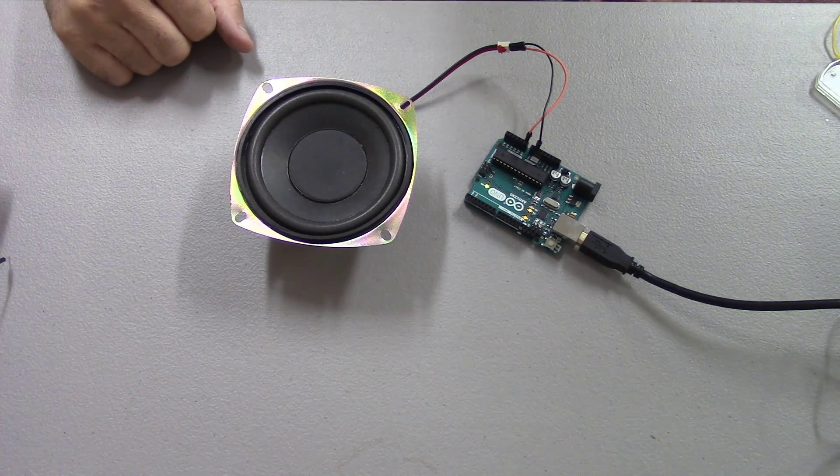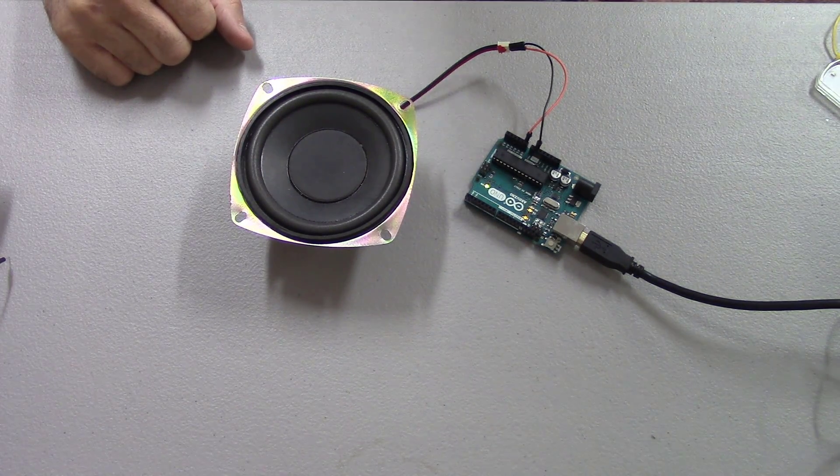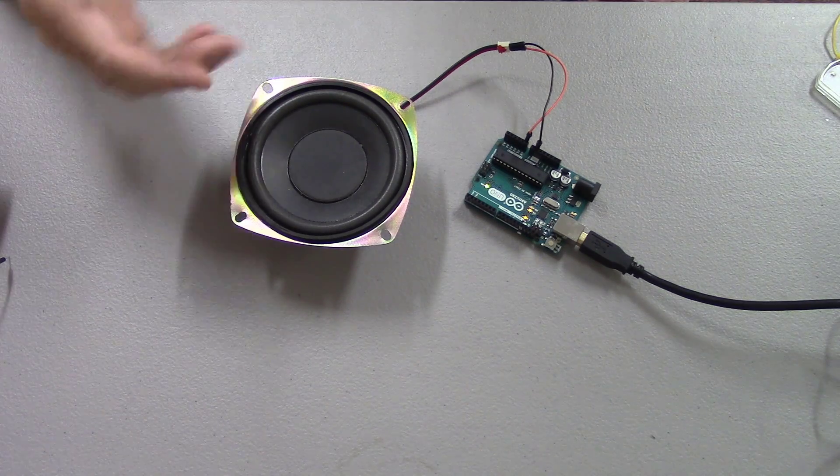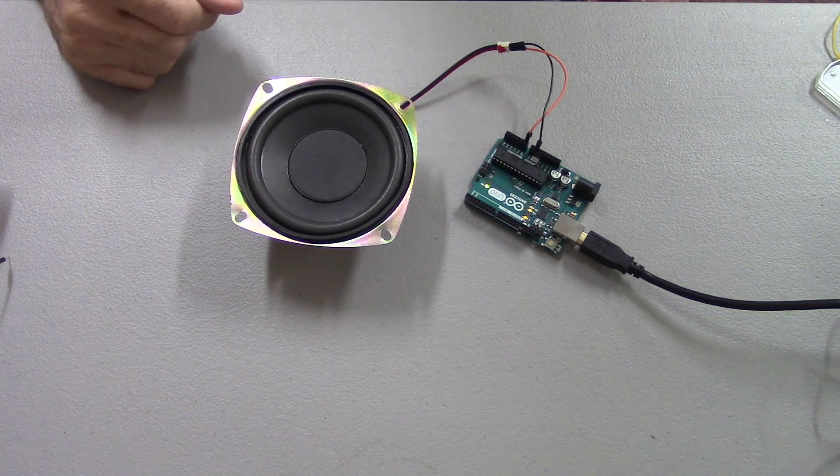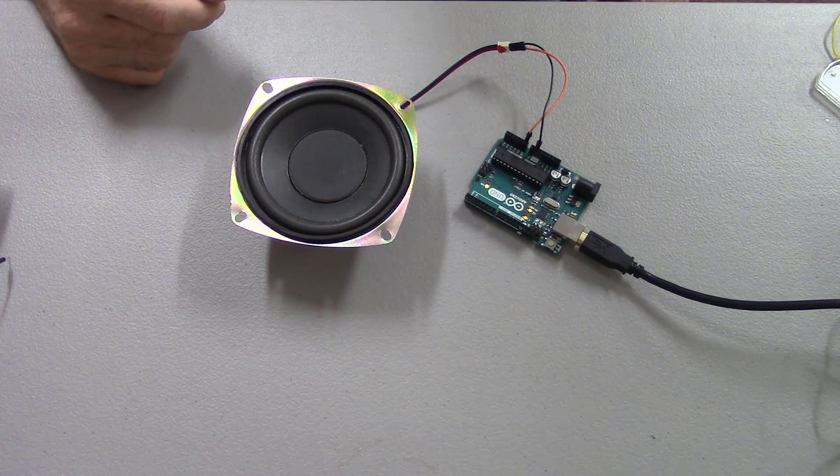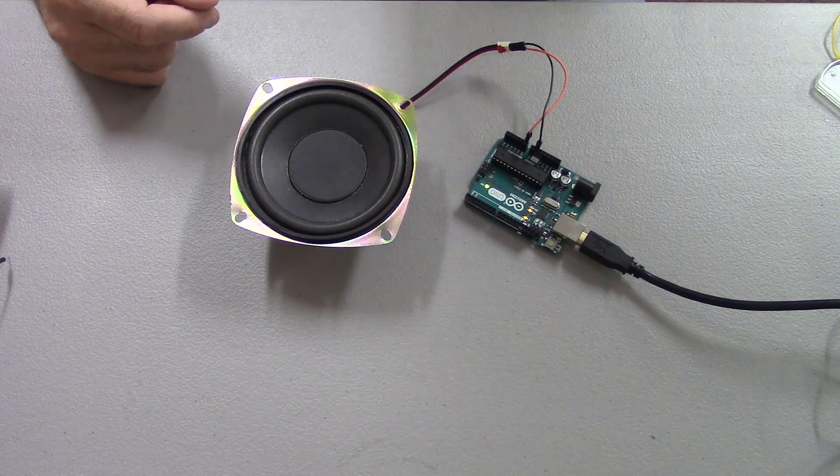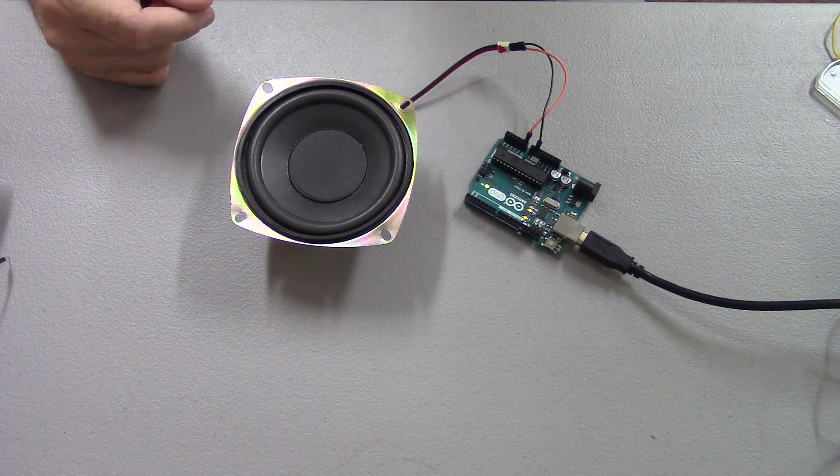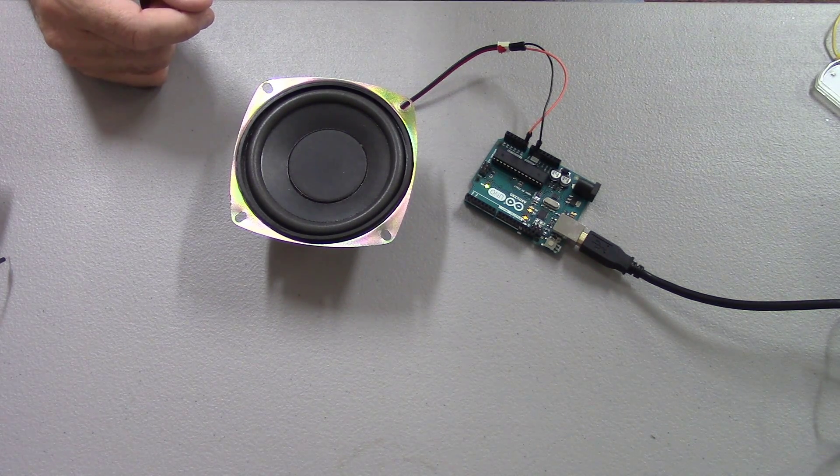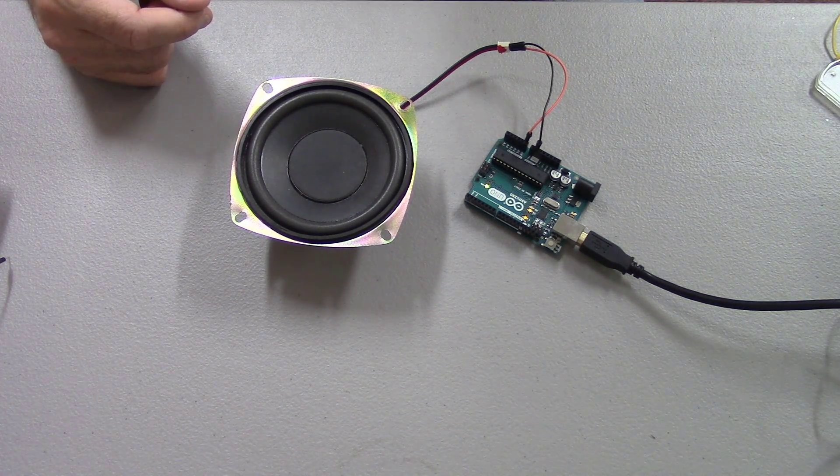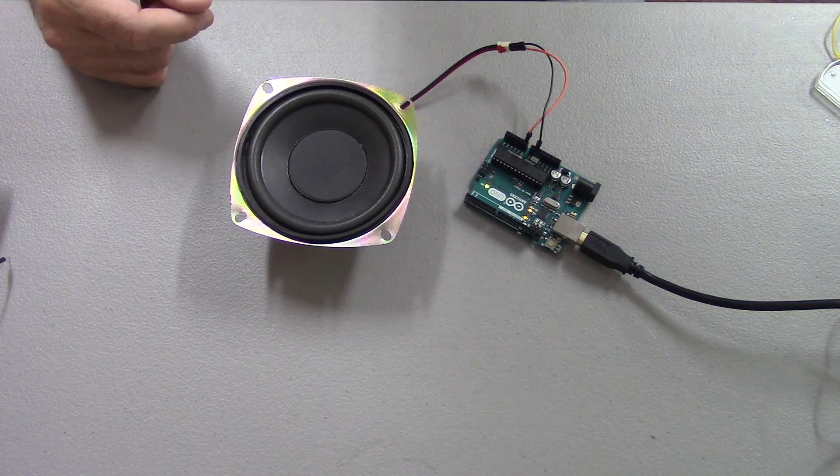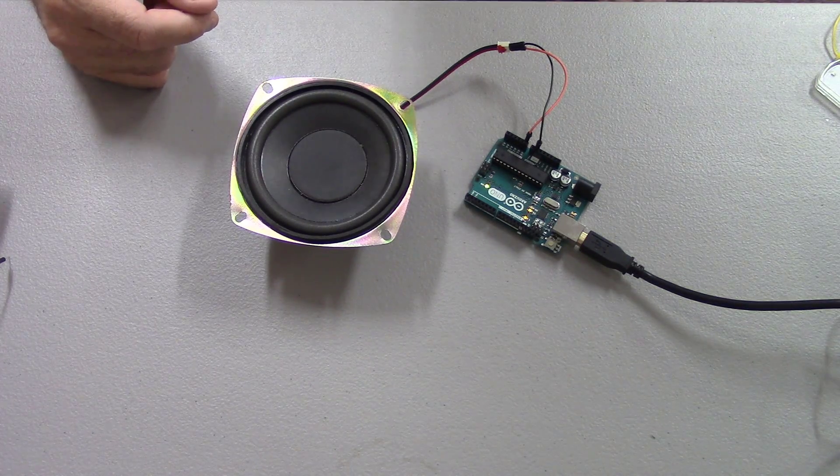So here's a little project I call Tap and Talk, and all we have here is a speaker and an Arduino. The speaker is hooked into analog input zero, and of course the other side of the speaker is hooked to ground.